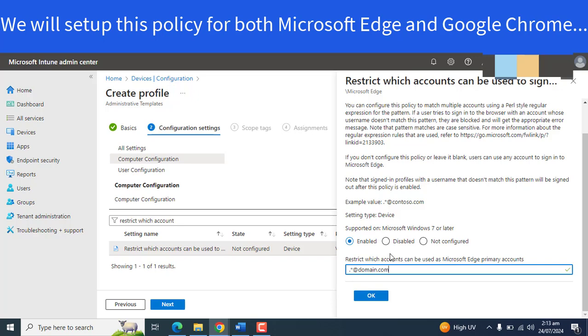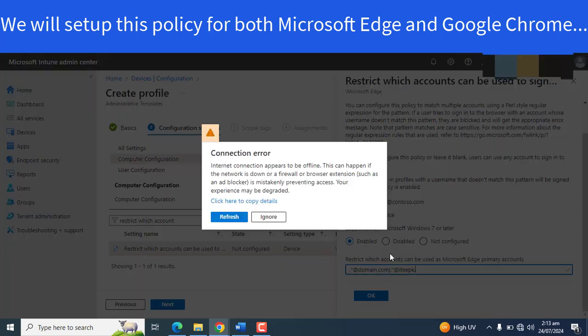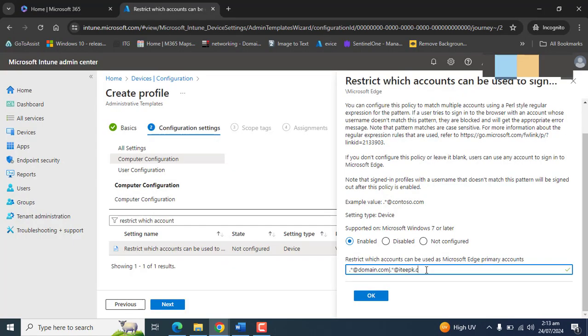And the important thing is if you want to add one more domain here, you can use this sign, and then you can use the same format. And then another domain like itek.com. I will add two domains here.